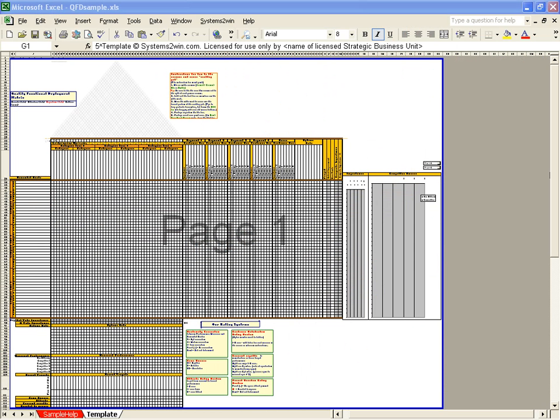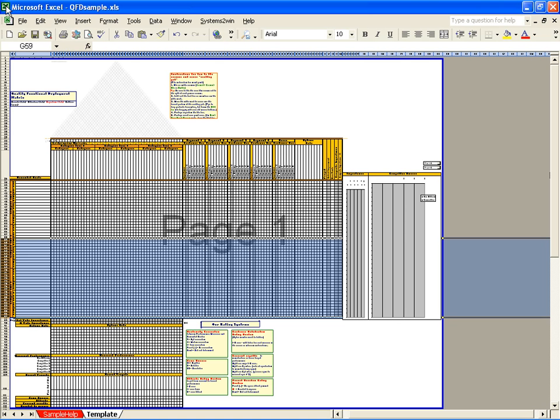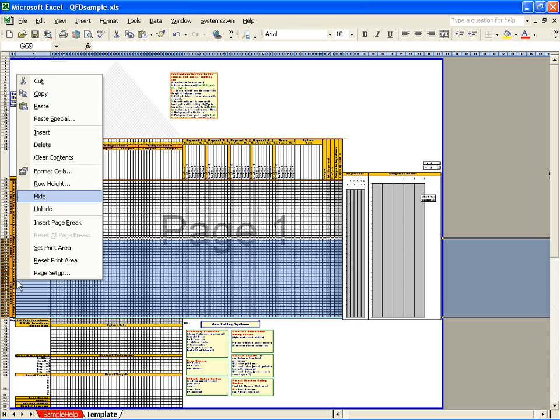The first thing to notice about the QFD template is that it is huge. Like most Systems2win templates, it is designed to give you more working space than you really need, and then you hide the columns and rows that you don't need.